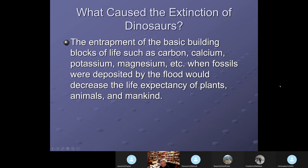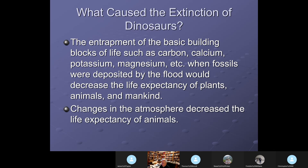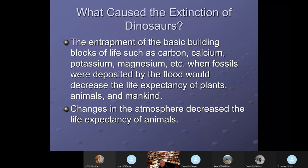Reduced soil fertility would make the plants less healthy, and that would also make the animals that ate the plants less healthy. We've already talked about changes in the atmosphere decreasing the life expectancy of both plants and animals, primarily animals, but plants would be affected as well.